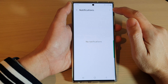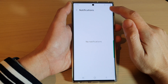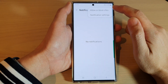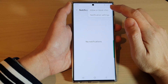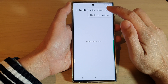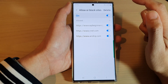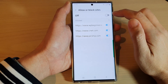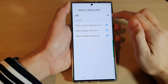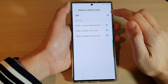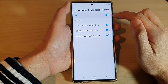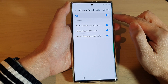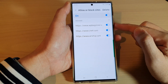Then tap on the option key at the top. From the pop-up menu, tap on Allow or Block Site. In here, tap on the toggle button at the top to switch it off or turn it on to Allow or Block Site.